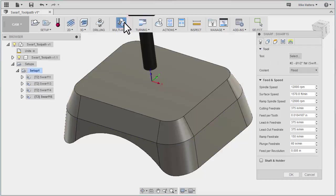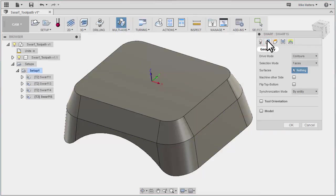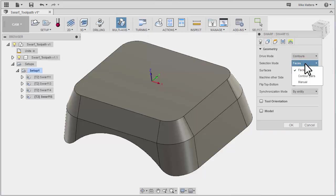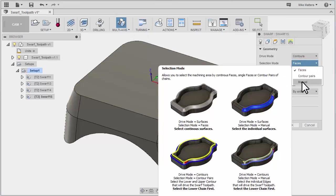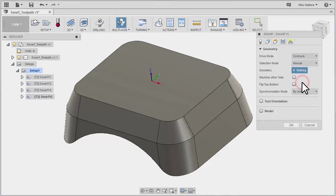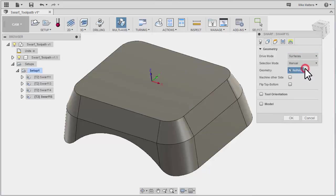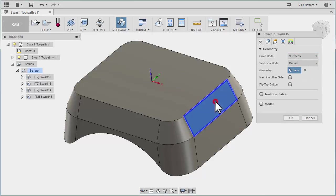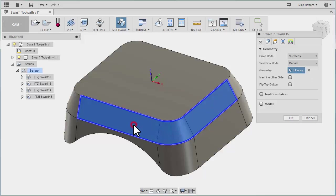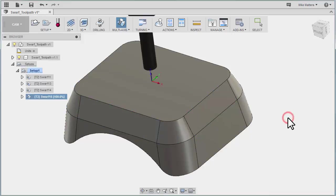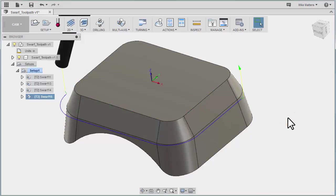Let's go back to SWARF, Geometry, and let's change our selection mode to Manual. So we want to manually select this by Surfaces. I'm going to pick this face, this face, this face, and this face. OK that. And now we've created a partial SWARF cut where it's only cutting those individual faces that I manually selected.